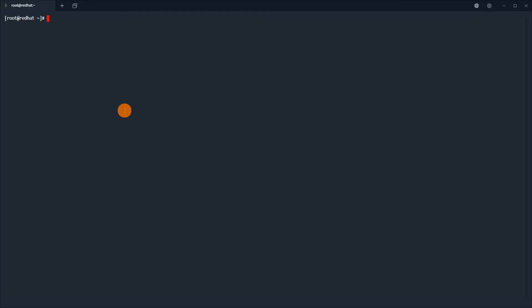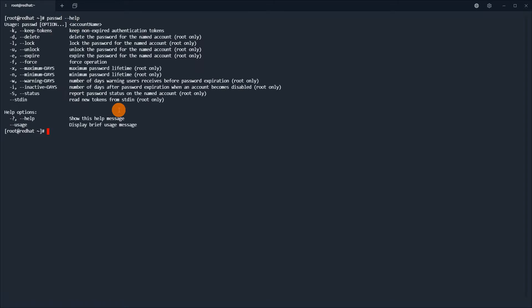Hi. How to lock and unlock user in Linux? Even more importantly, how do you unlock the user in Linux? This tutorial shows several ways of locking and unlocking users in Linux.